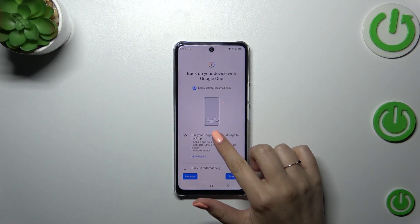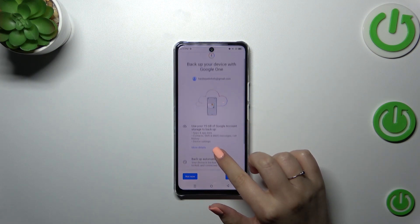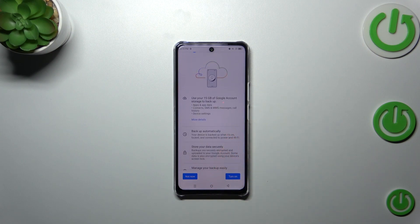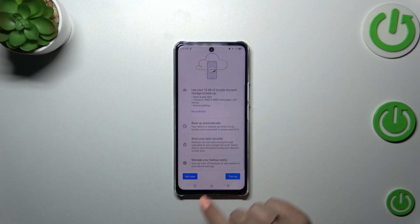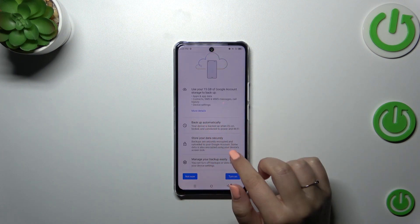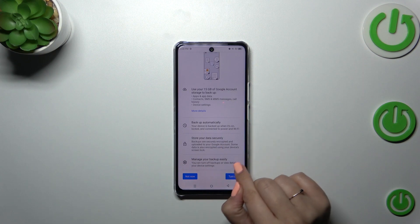Here we've got a summary of the backup information. You're able to use 15 gigabytes of the Google account to back up apps and app data, call history, contacts, device settings, and text messages. You can tap on More Details to learn more. Your device will back up the data automatically, store it securely, and you can manage it whenever you want.